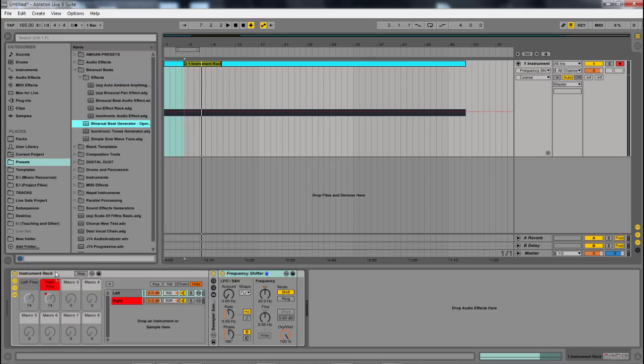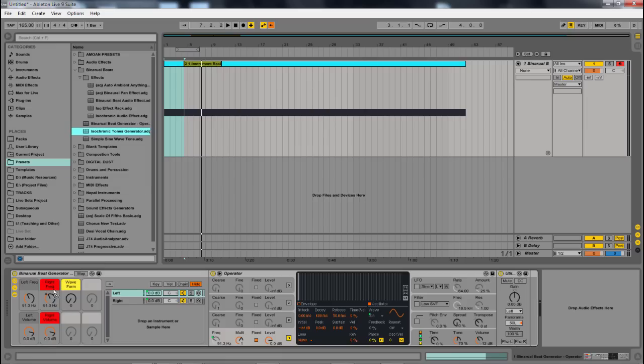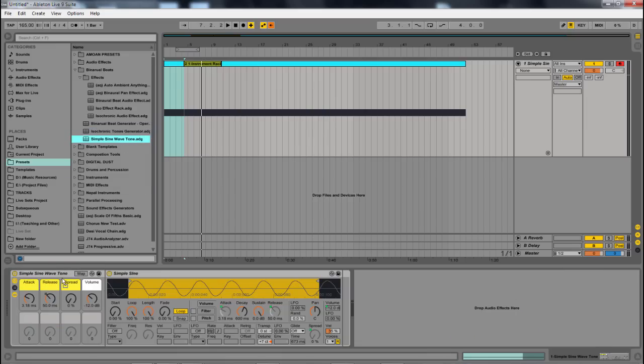So I'll just drag that one in. And you'll see that I have left, right, waveforms, volumes, all these different controls to make it very easy, as well as tone generators and all these different ways for you to easily create binaural beats.